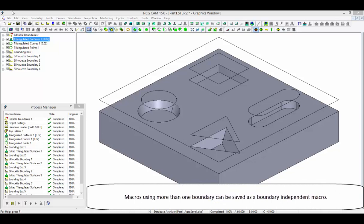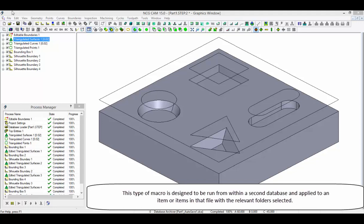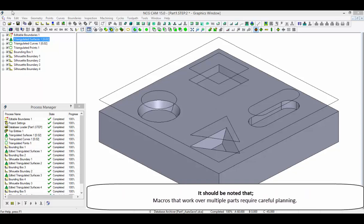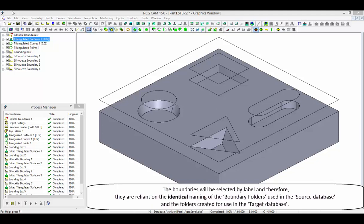Macros using more than one boundary can be saved as a Boundary Independent Macro. This type of macro is designed to be run from within a second database and applied to an item or items in that file with the relevant folders selected. It should be noted that macros that work over multiple parts require careful planning. The boundaries will be selected by label and therefore are reliant on the identical naming of the boundary folders used in the source database and the folders created for use in the target database.